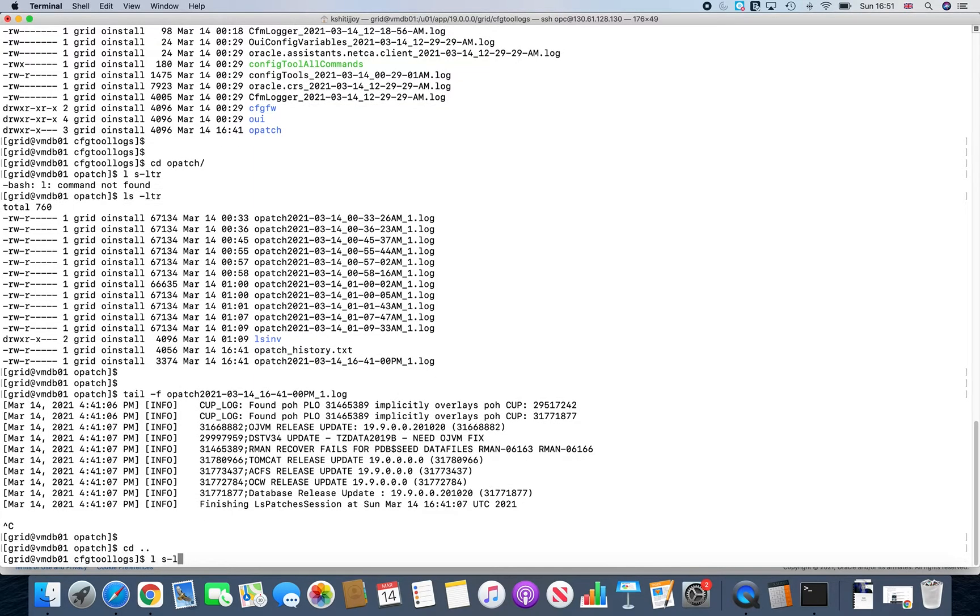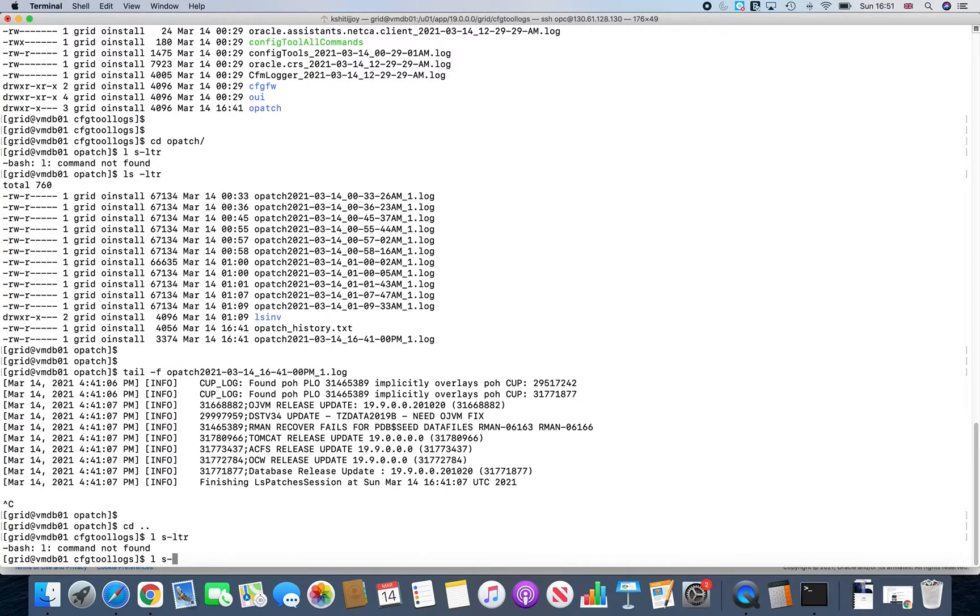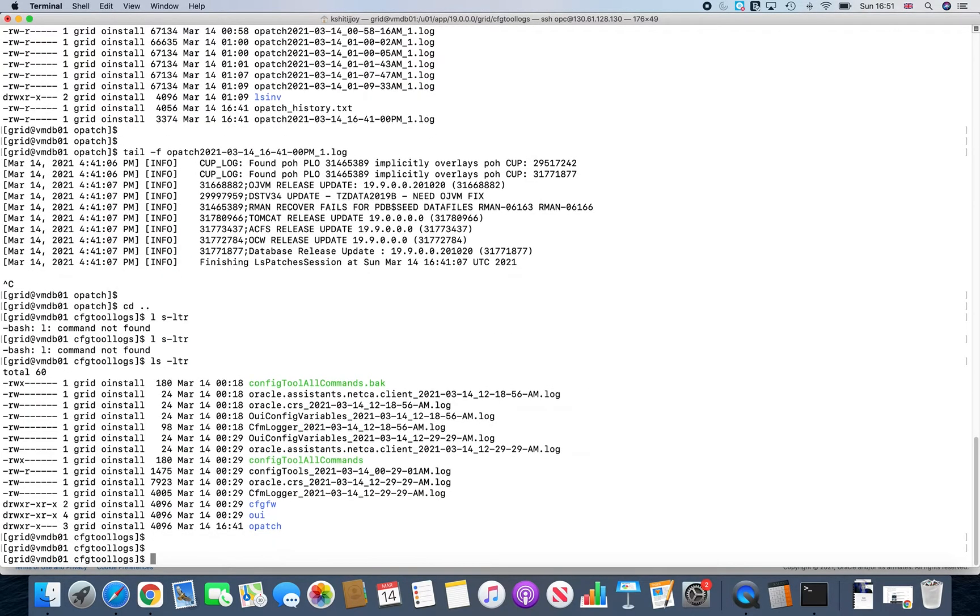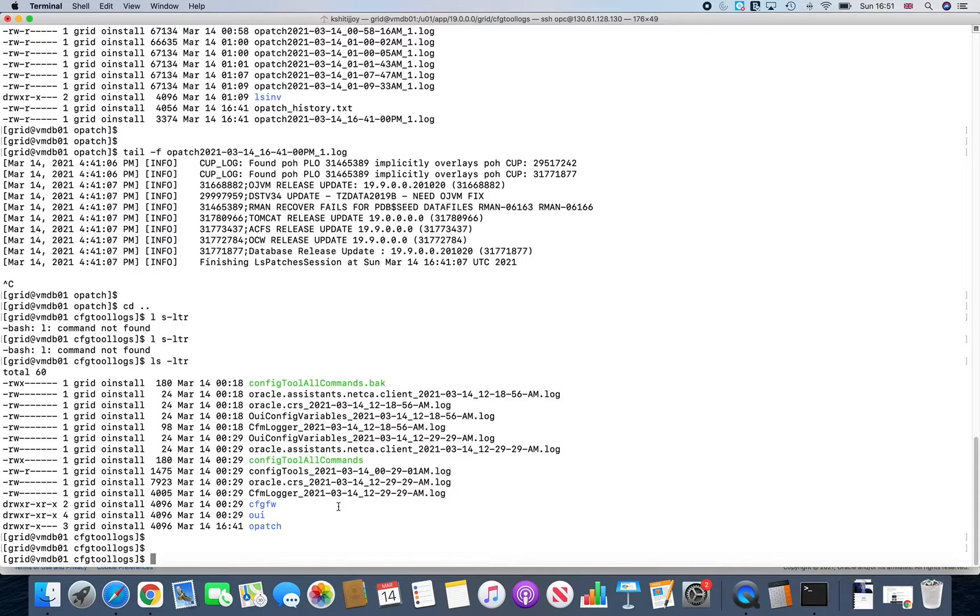So just keep on looking at different directories. Because after some time, what will happen, you will actually see a directory called opatch auto. A lot of logging information goes in that as well. So if you want to just keep an eye on what's happening on the system, that's the best place where you can go.